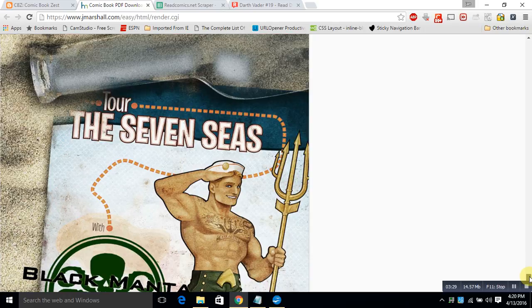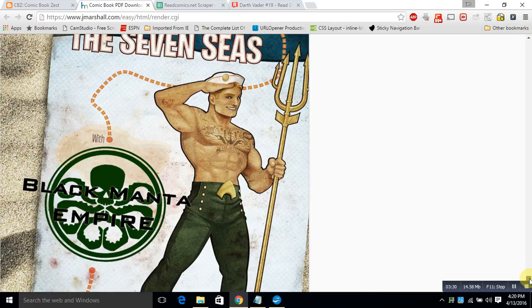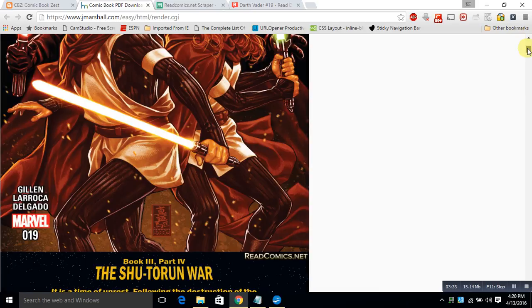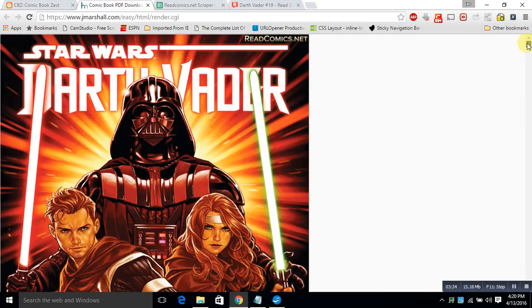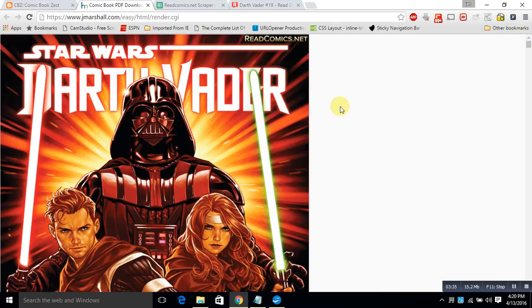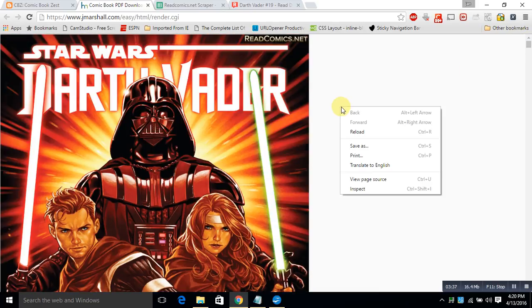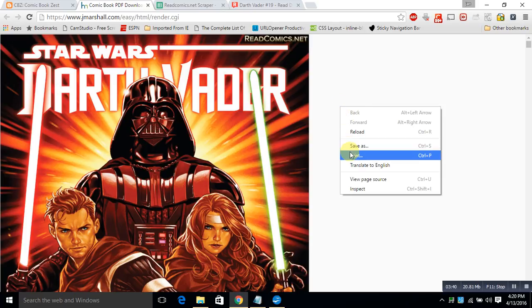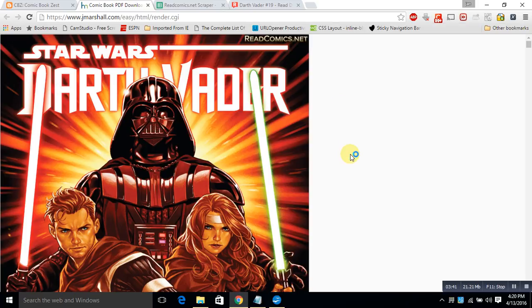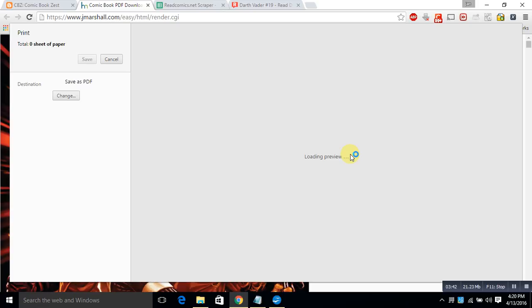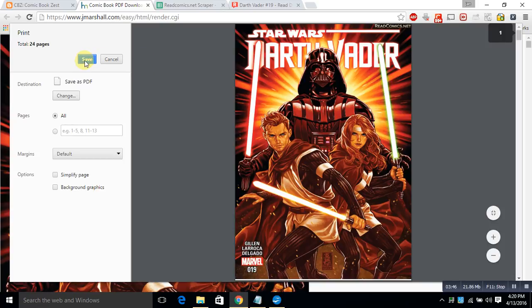We are, at that point, going to save this file. It brings up pretty easily, and we're going to name it. I've already done this once, so we're going to rename it Darth Vader number 19-A. And we're going to save the comic.